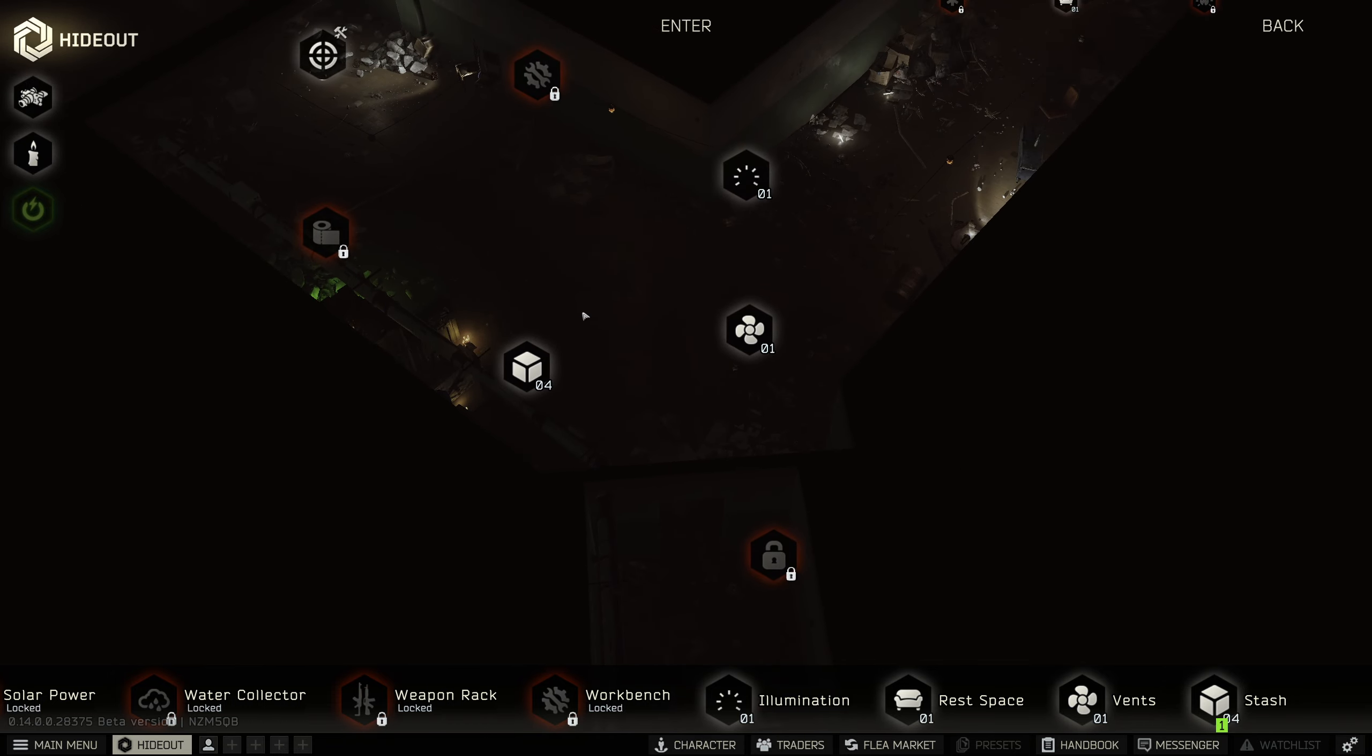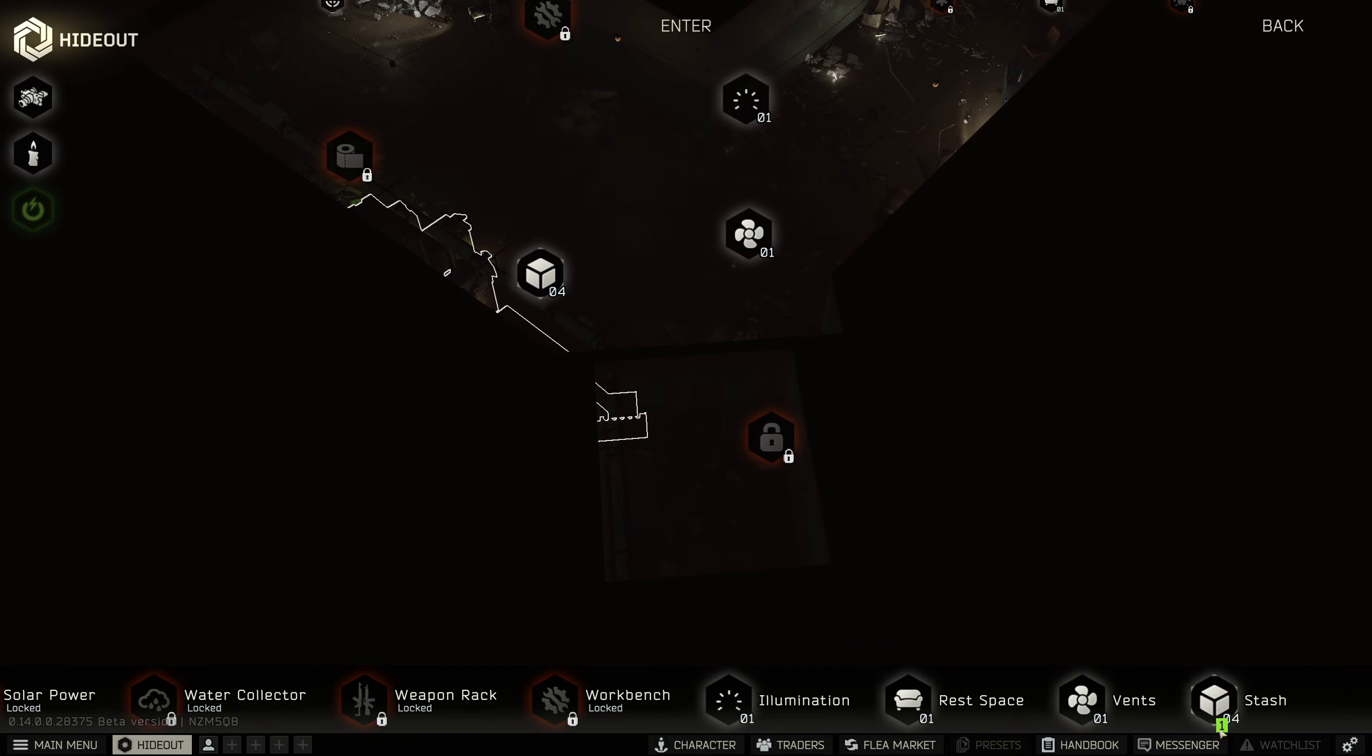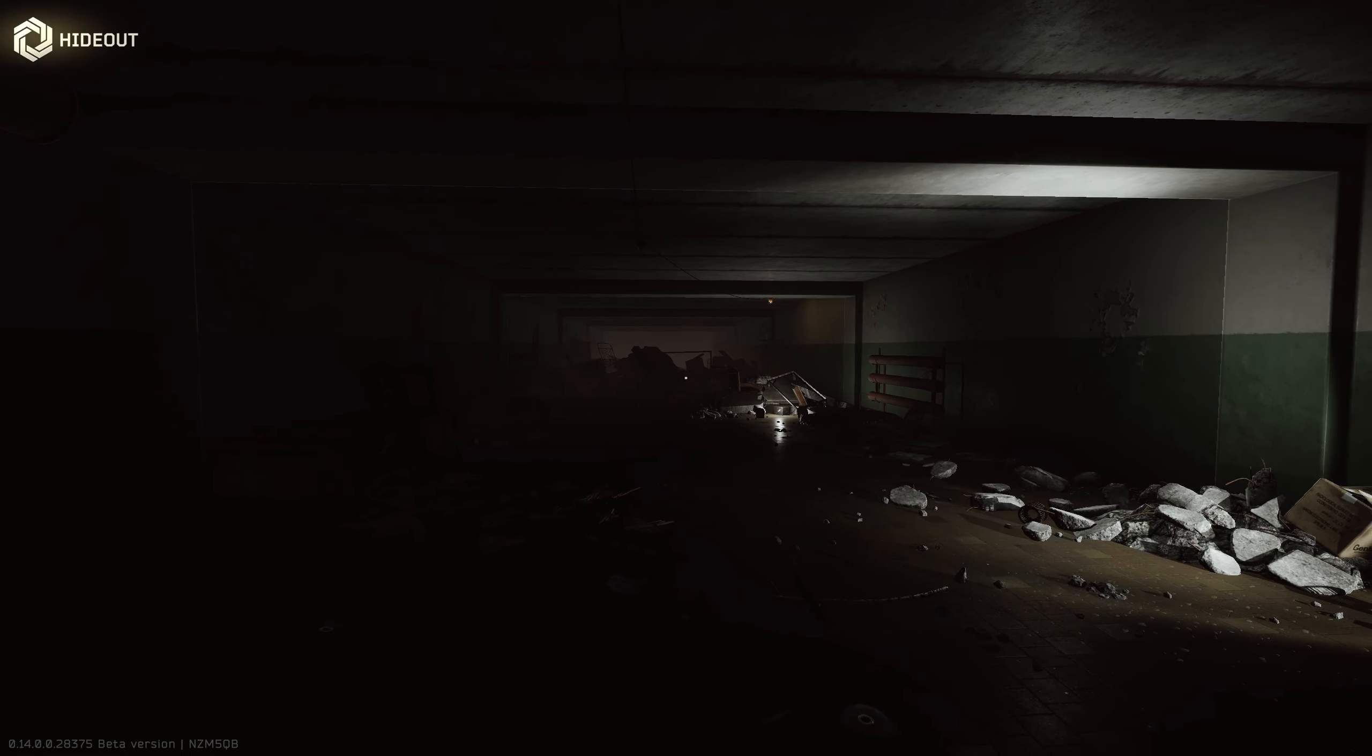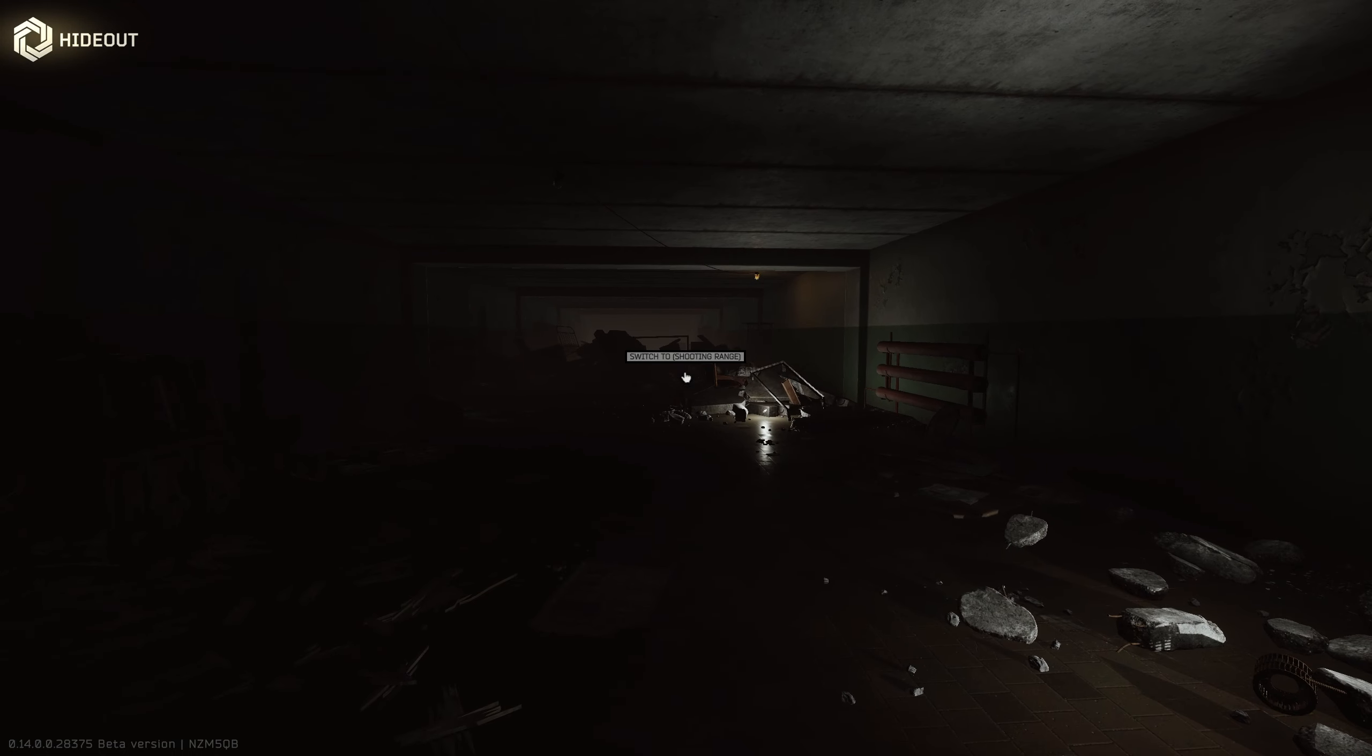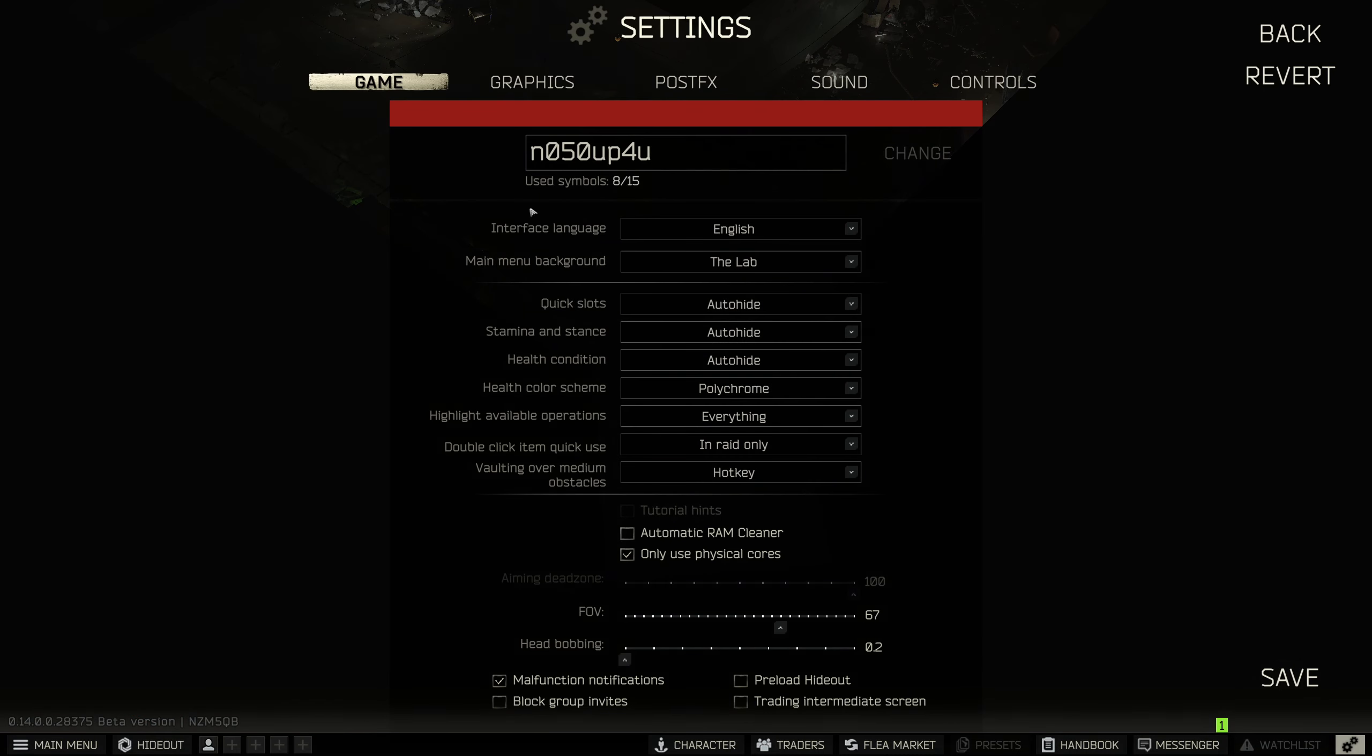It tends to make things a little blurry, especially in movement. But it does look like right now we're at no anti-aliasing of any kind.